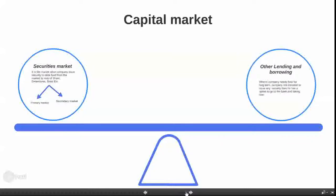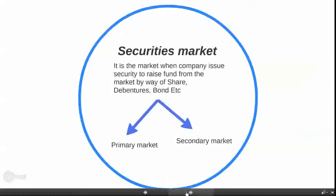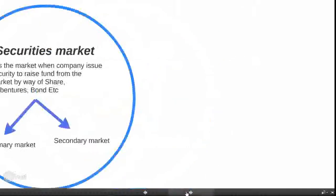The first part is the security market — the market where a company issues securities to raise funds from the market by way of shares or debentures. When a company desires to issue shares, it enters the security market. Security markets are also divided into two parts: primary market and secondary market.